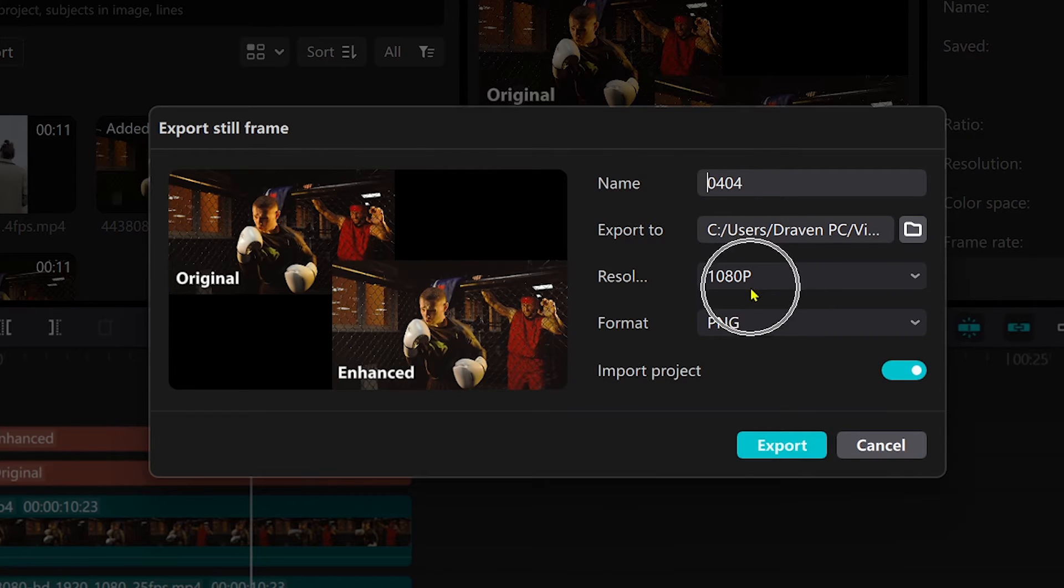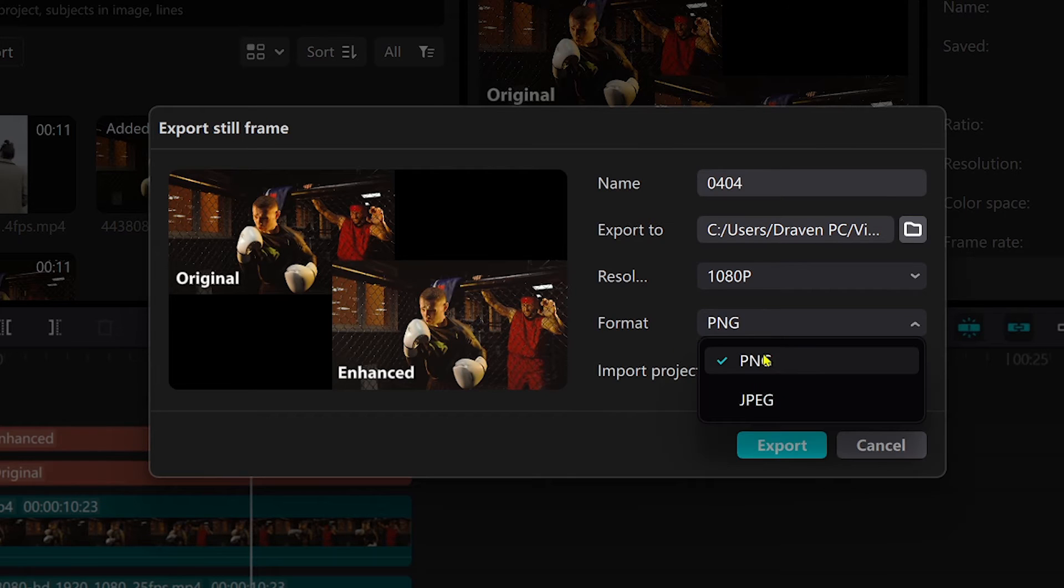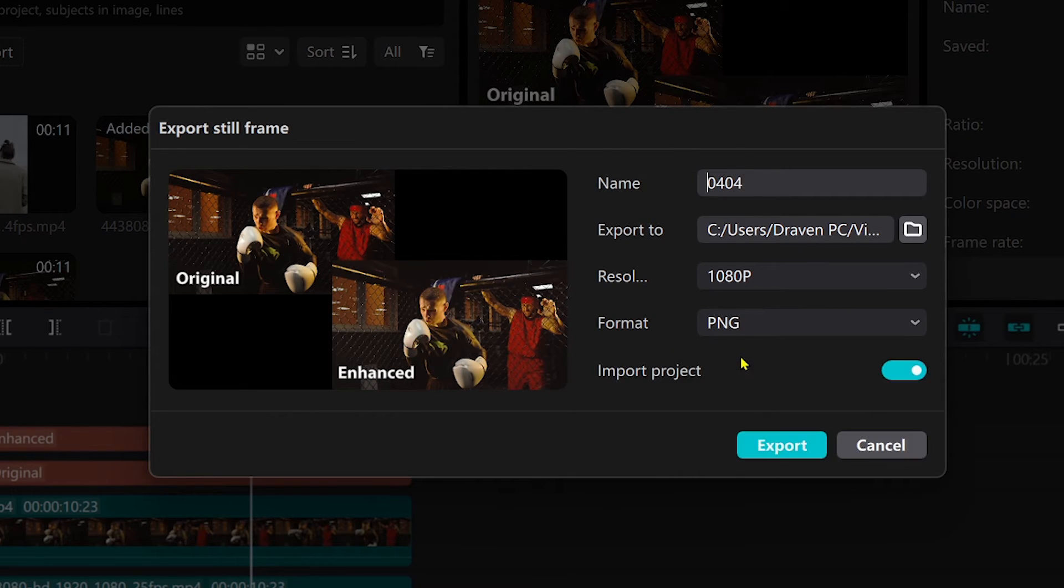But I suggest choosing a resolution that is similar to your project. Now for the format you can choose between PNG and JPEG. It's up to you.